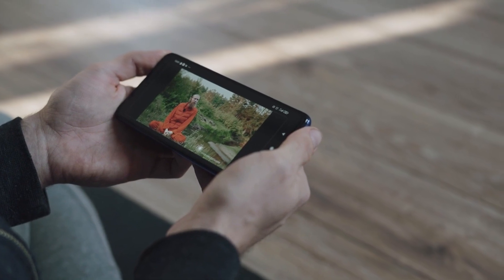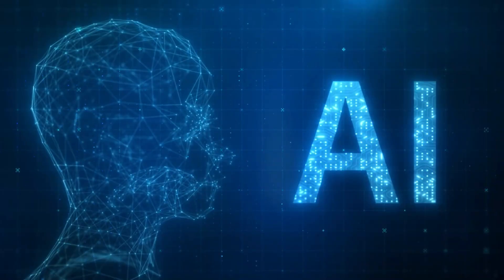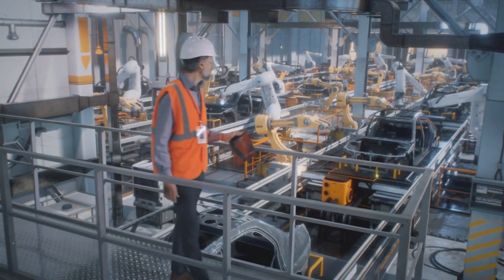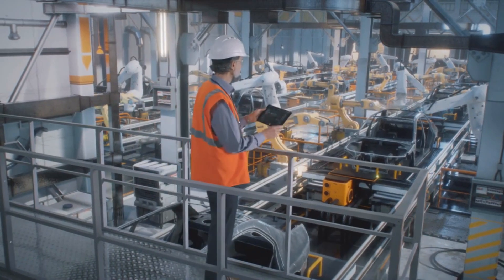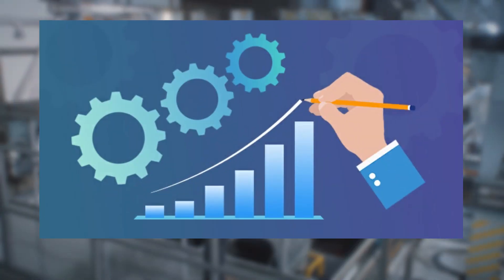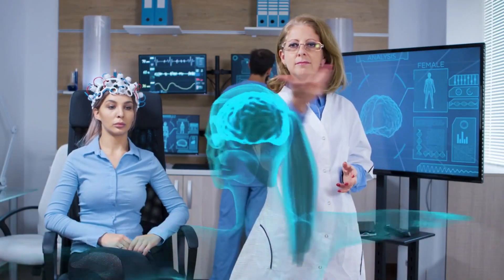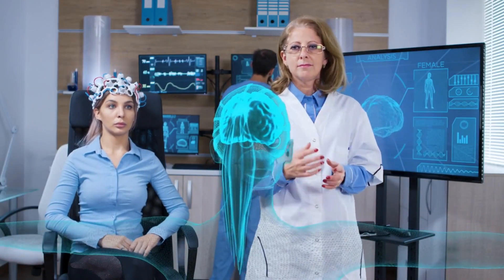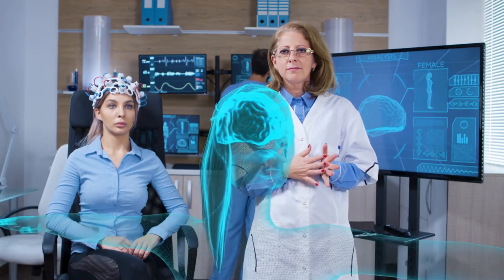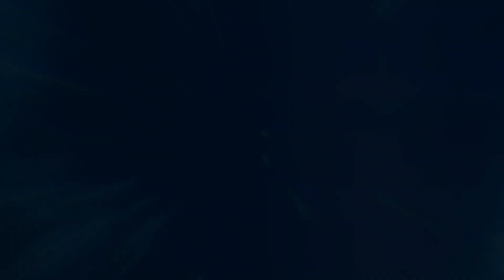Brace yourselves for our next secret: the unstoppable growth of AI. Industries are rapidly adopting AI to streamline processes, improve efficiency, and boost productivity. From healthcare to finance, AI is revolutionizing the way we work and live. The possibilities are endless.